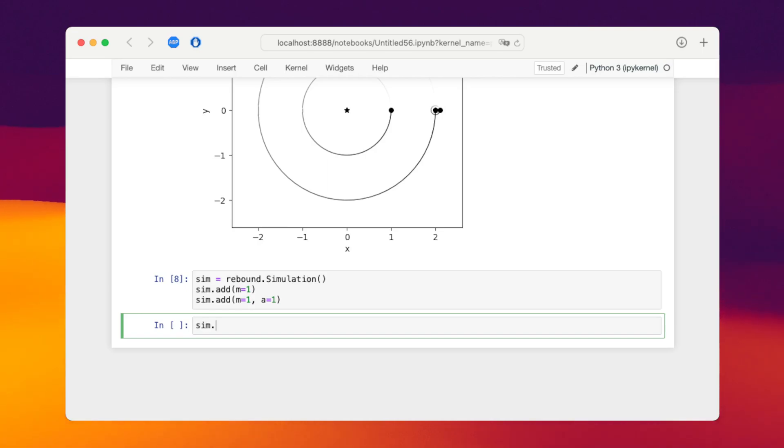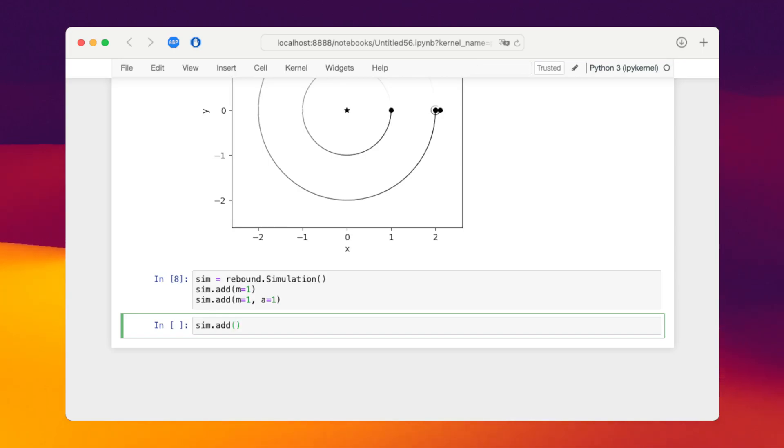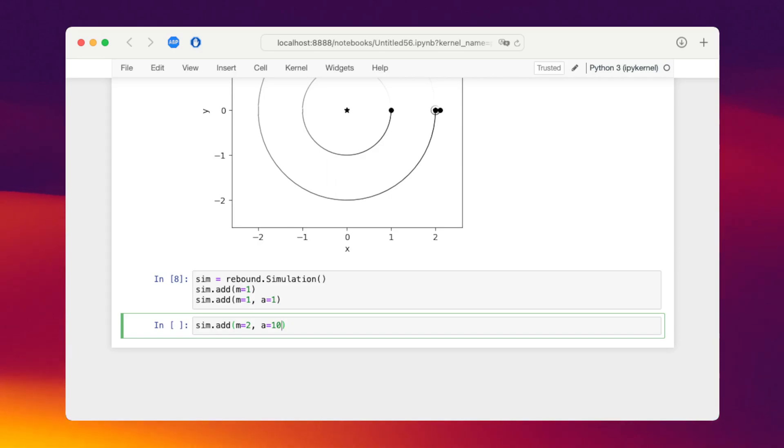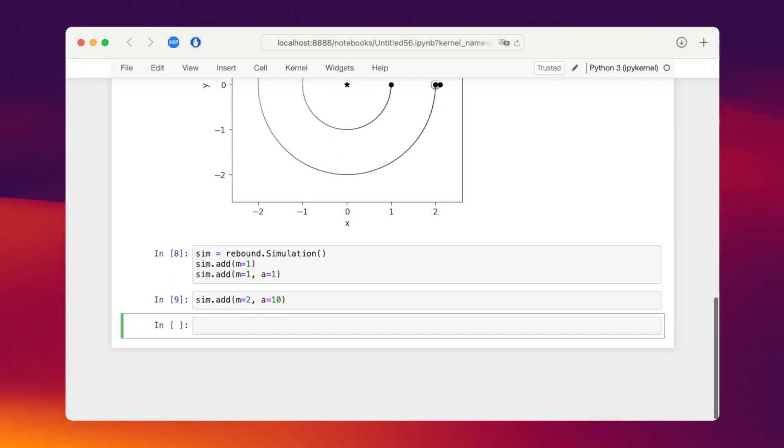Now the trick here is to add another particle for our second binary. That's really the sum or the center of mass for this binary. So we're adding a third particle. This is a dummy particle that we'll remove later with a mass of two and the orbital parameters that we want. For example, a semi-major axis of 10.